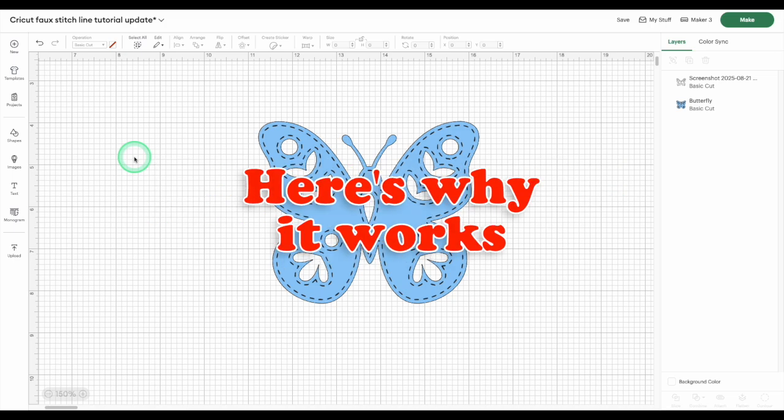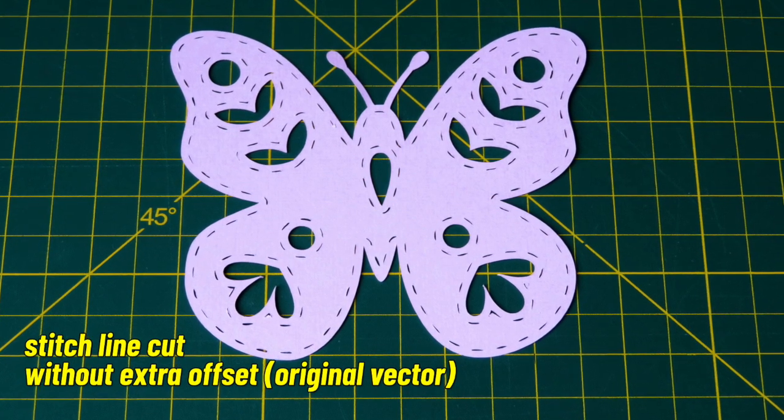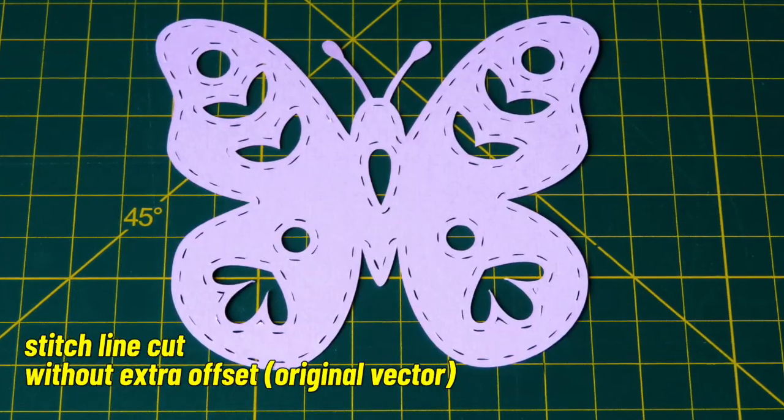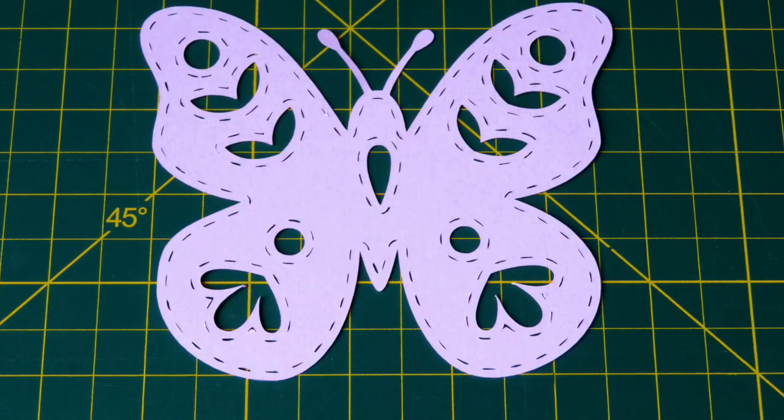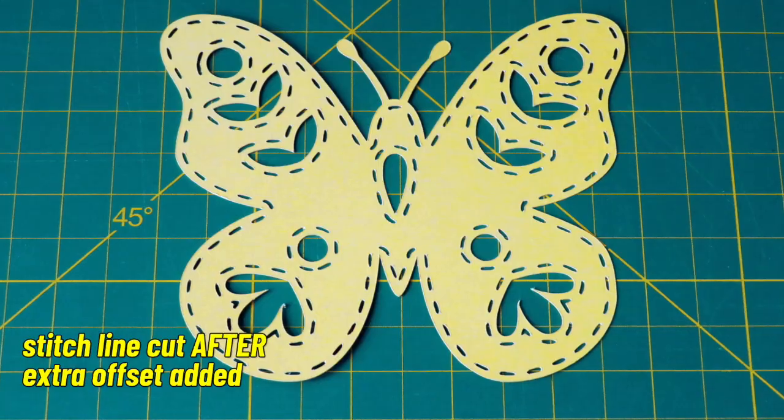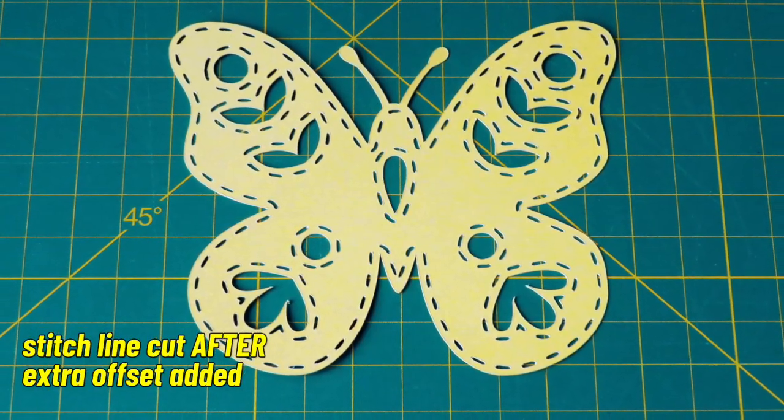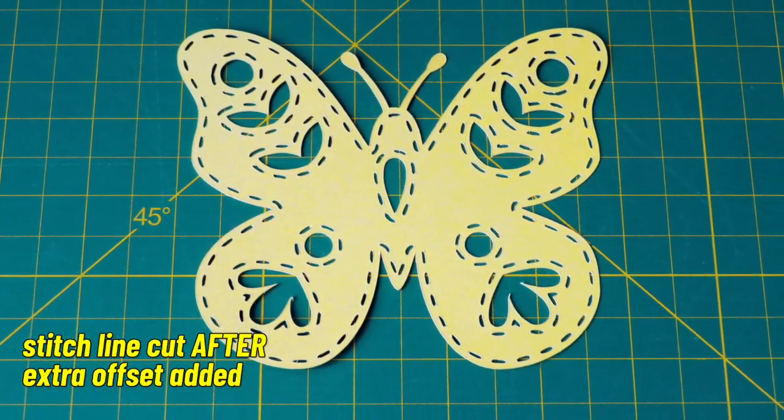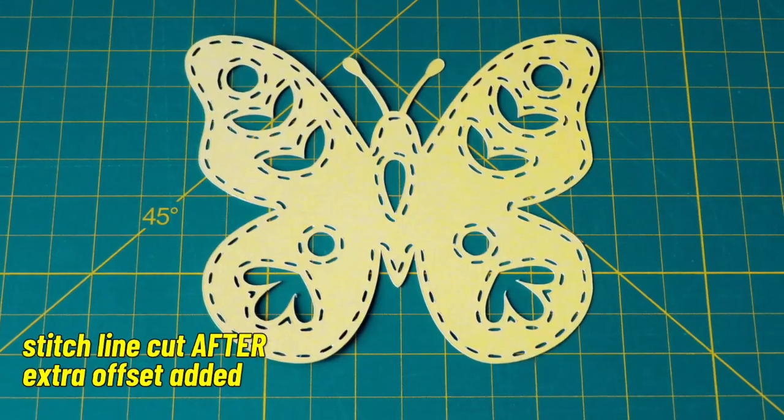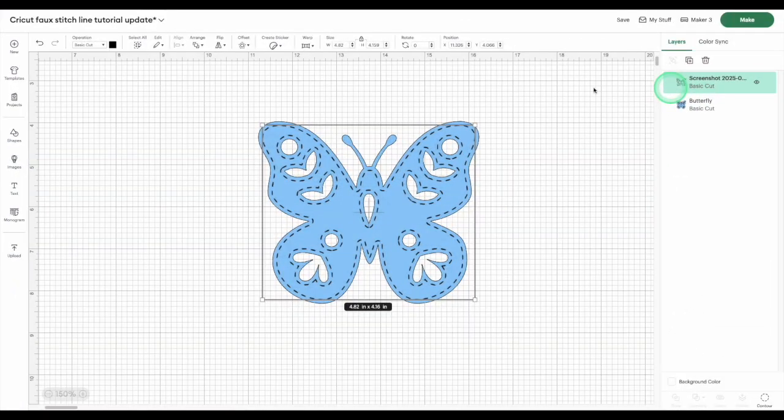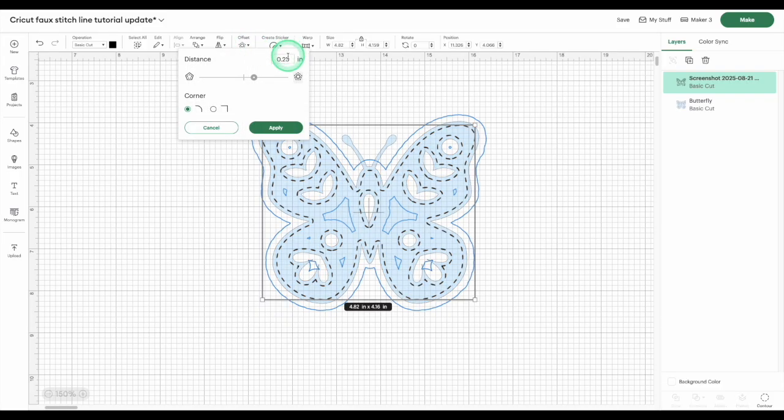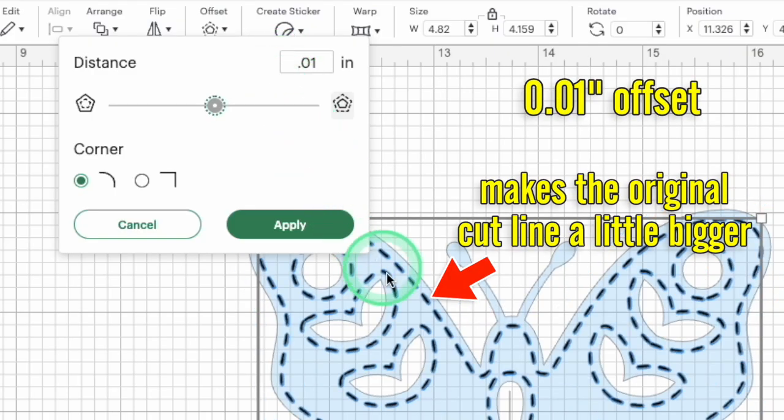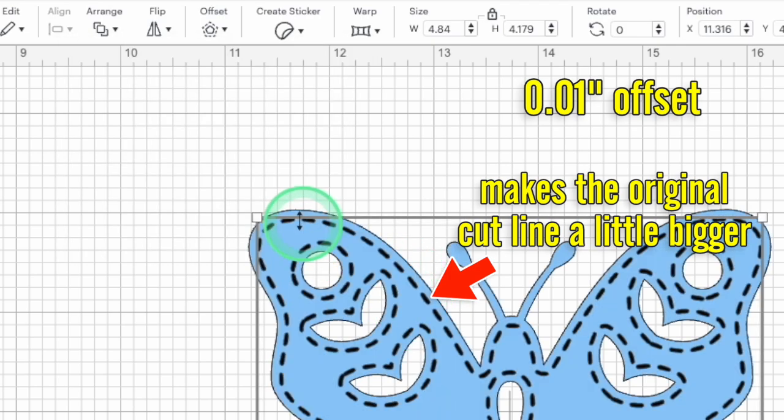Here are two examples showing why I prefer adding an offset. The first butterfly stitches have no offset. They are thinner and they don't stand out as much. This second butterfly has a stitch line with an offset making the effect really easy to see, especially if this layer is mounted against a contrasting background. So select your dashed cut line and open the offset tool. Add a small offset like 0.01 or 0.015 inches just to make the stitches a little thicker.